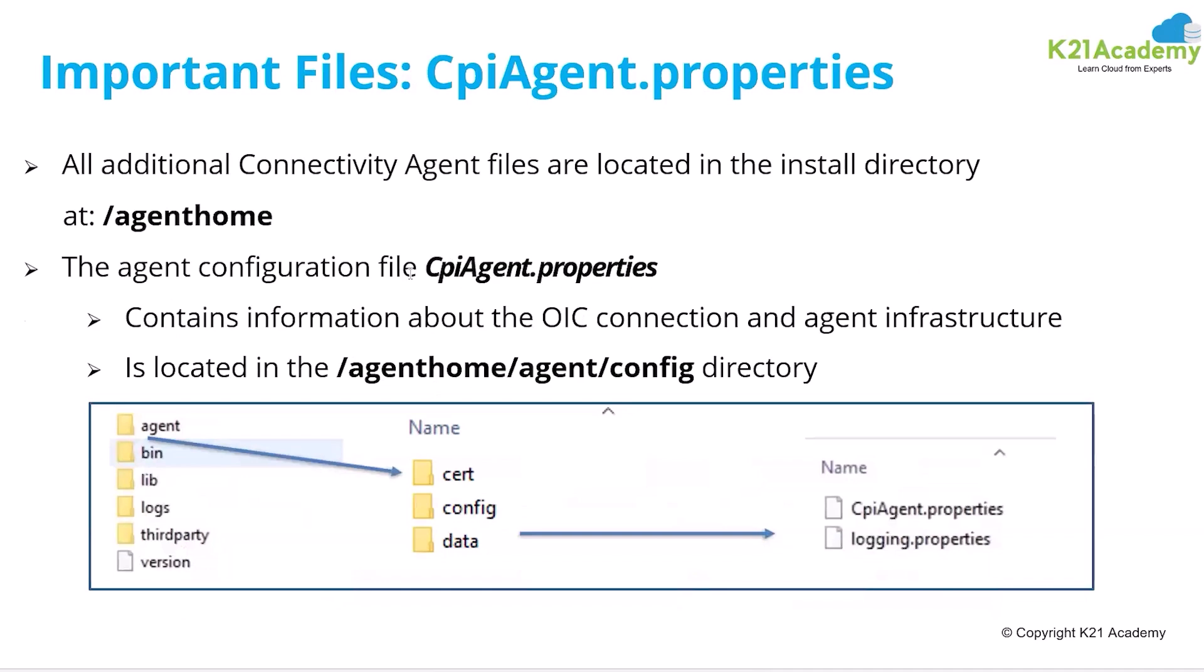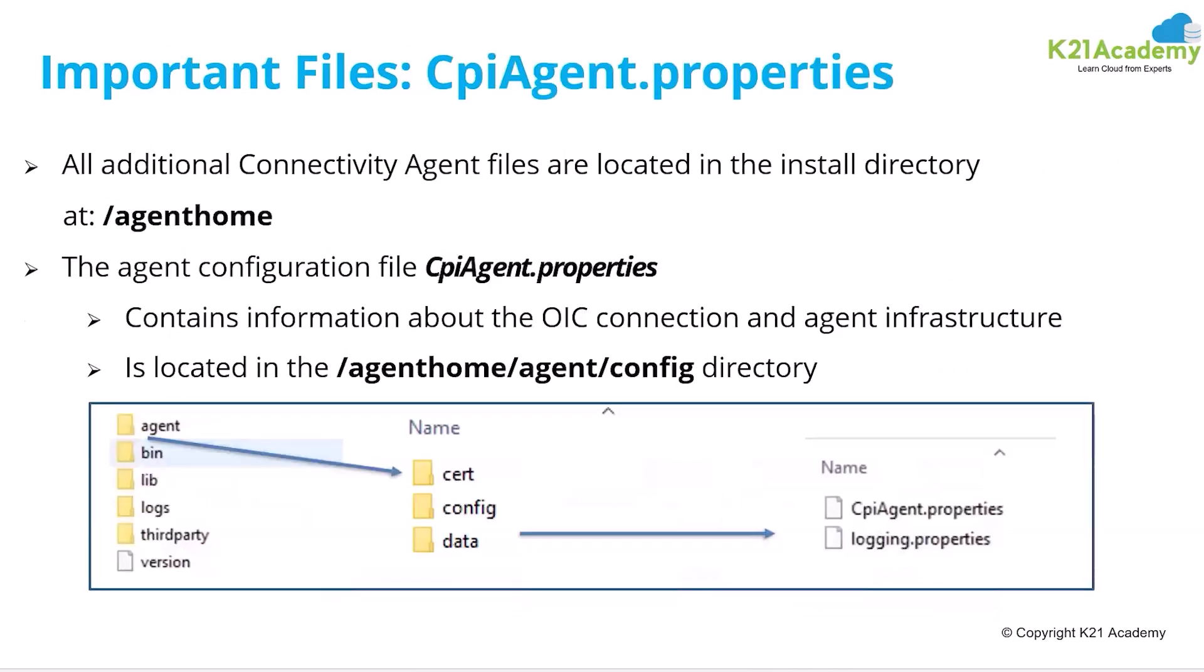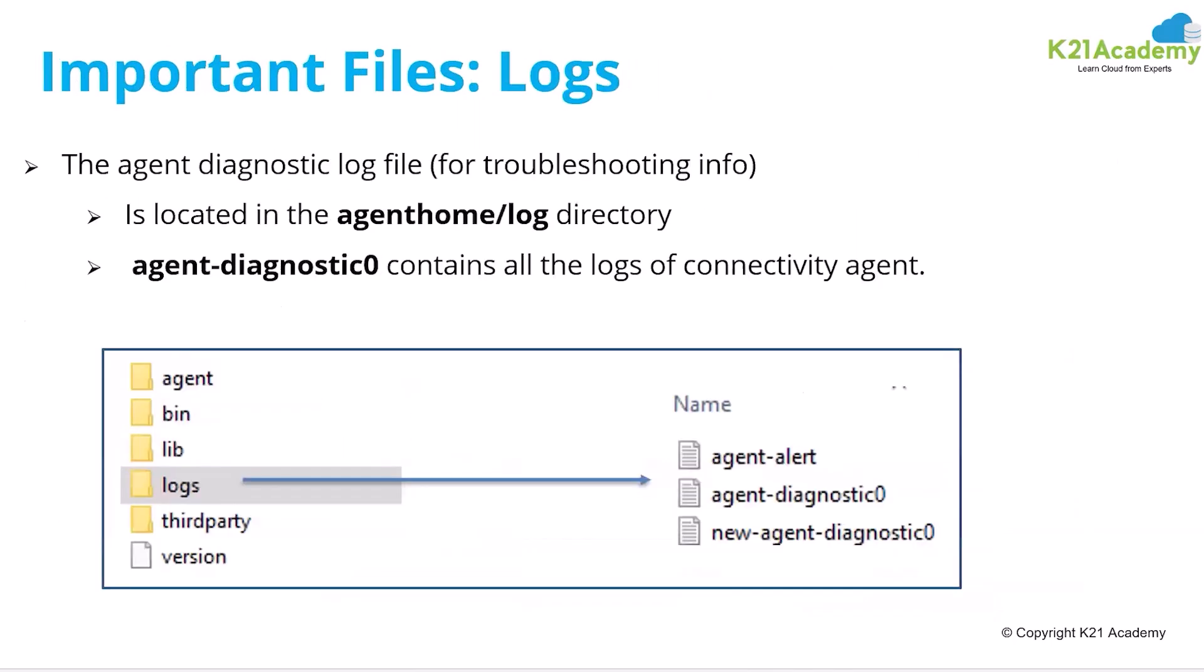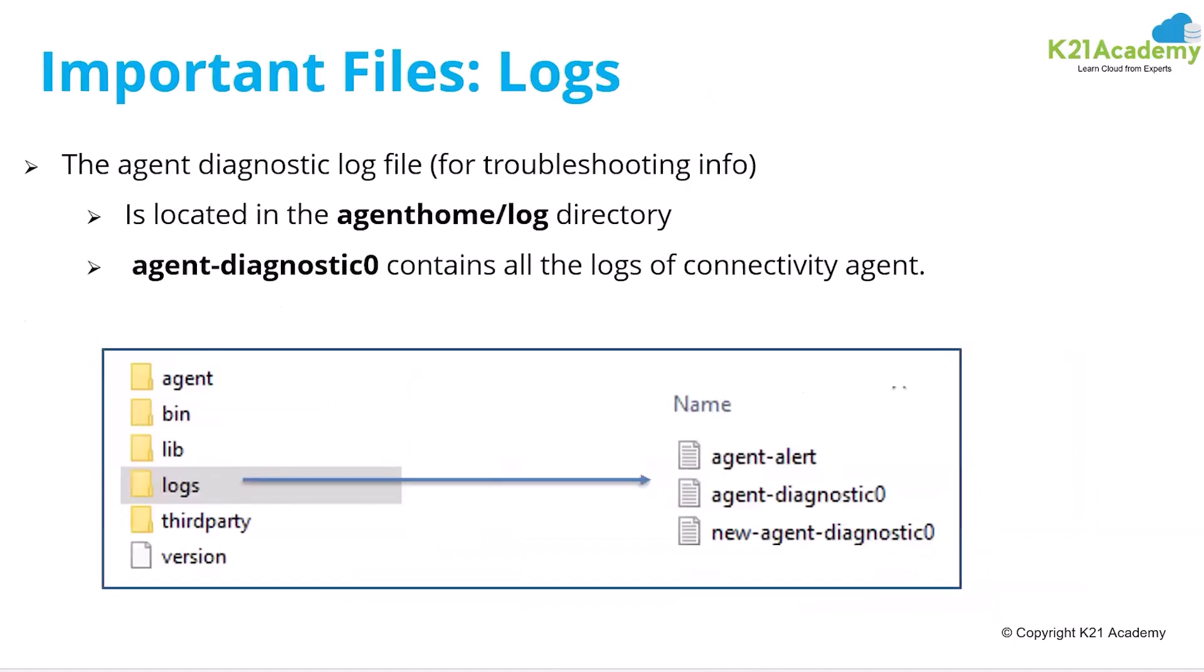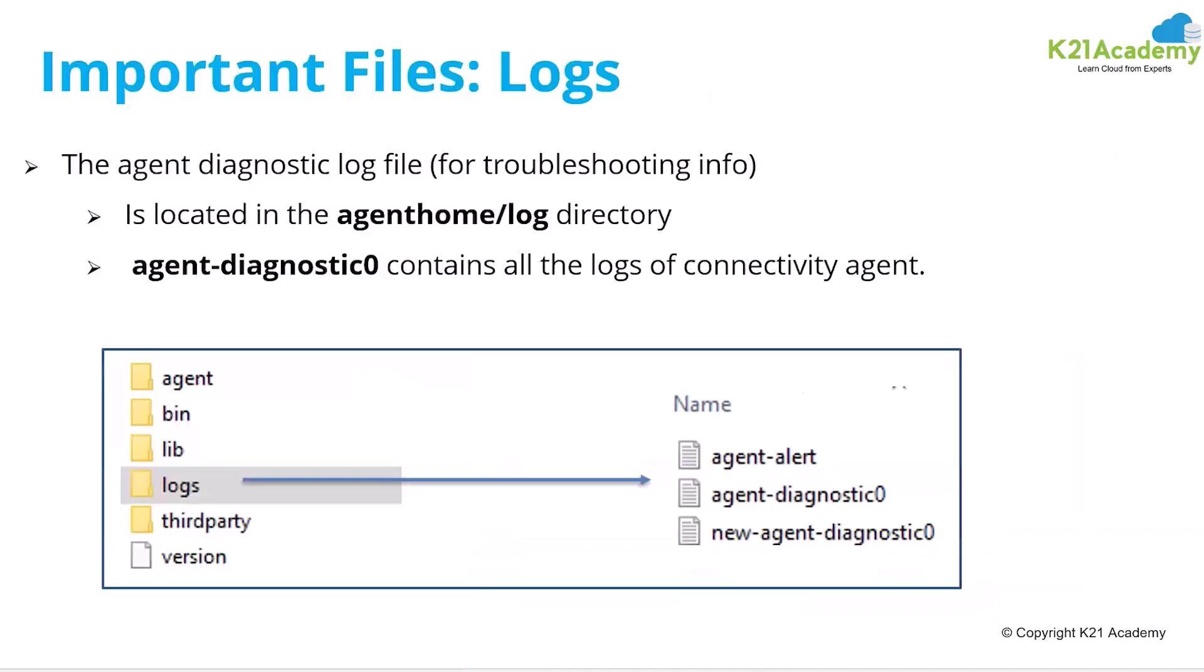These are the other directories, agent home is there, cpi agent. Most normally you first need to configure this InstallerProfile.cfg file. And these are the few logs that will be generated and which will be available in agent/agent_home/log directory. And this is the directory for logging.properties.